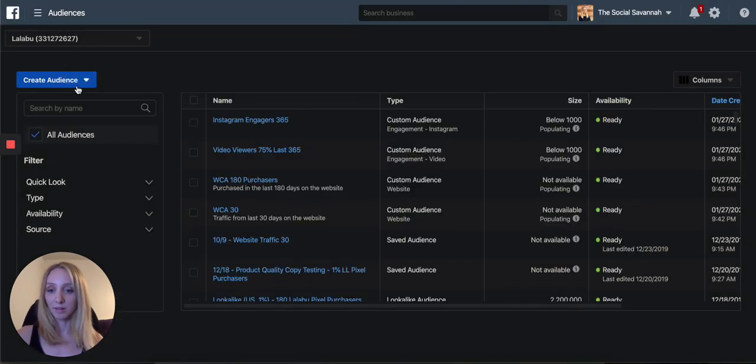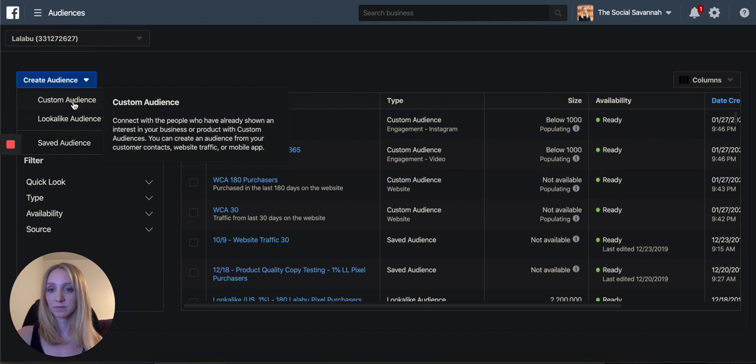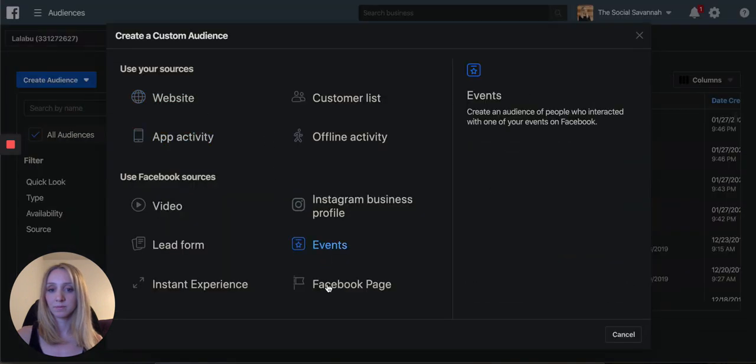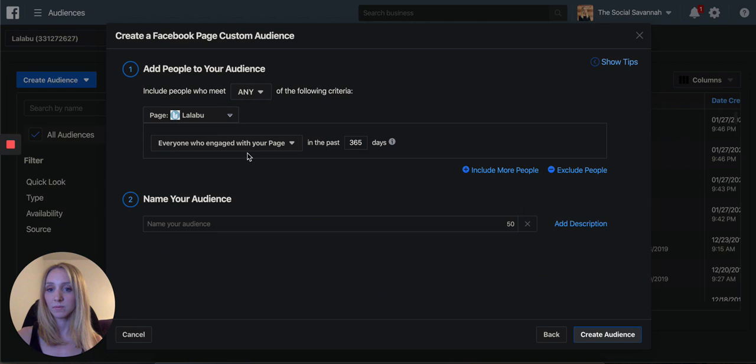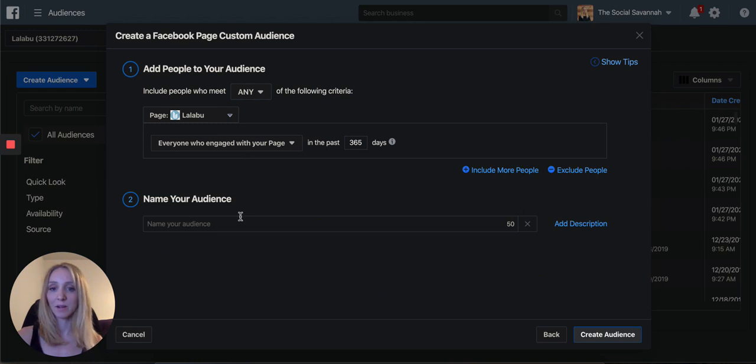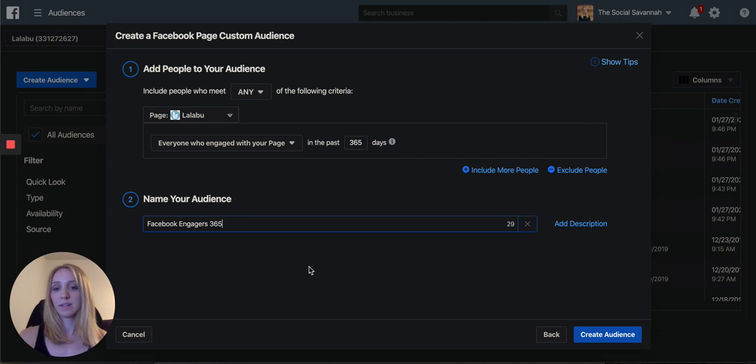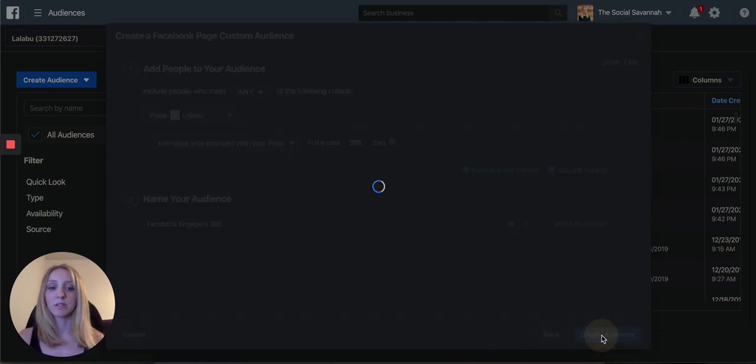Let's do one for Facebook page. Same thing. Anyone that engaged with your business in the last 365 days. Facebook engagers 365.